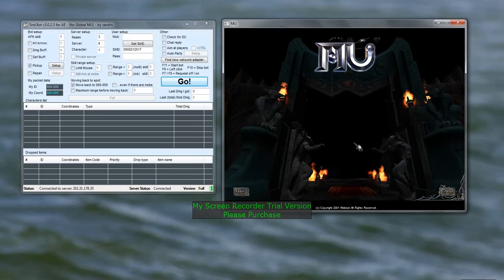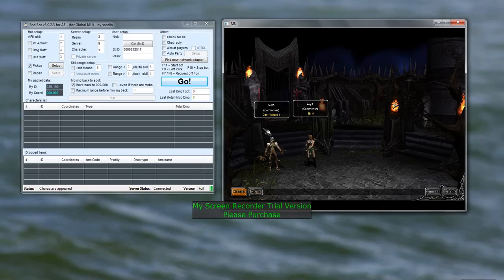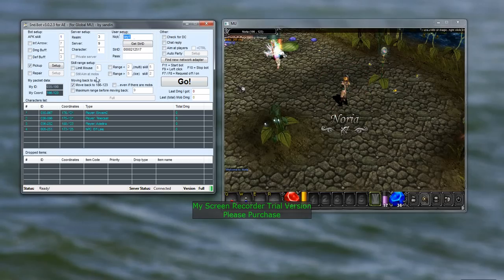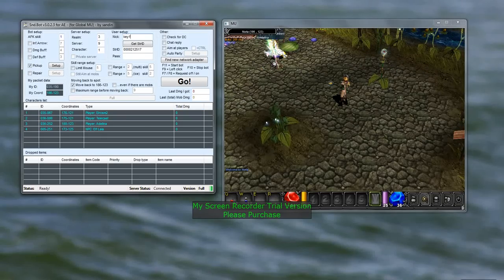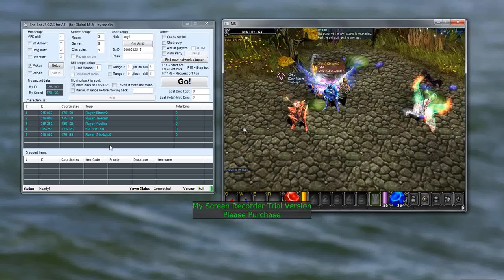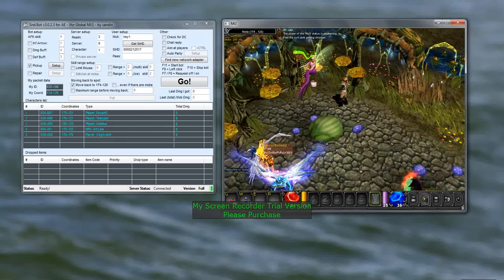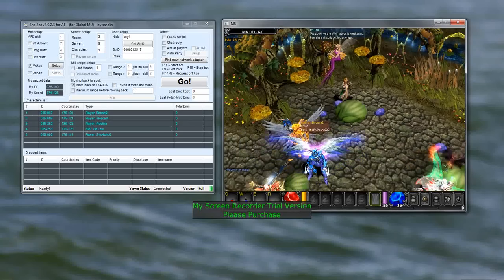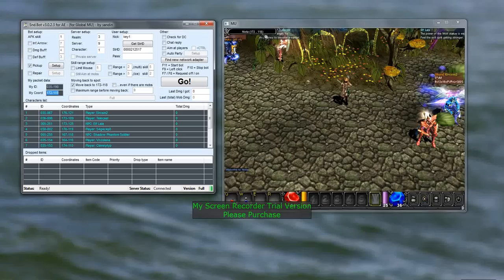Now we'll log into a server. As you can see, I have two characters and I'll be using the elf today. The bot has already automatically recognized my character's nickname and the characters that have appeared — for example, Adrelina from 13th Sign. The character list shows everyone you've encountered, including non-playing characters like Elf Lala. You also have your ID and your coordinates displayed here — as you can see, they are perfectly correct: 172, 118.